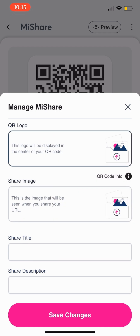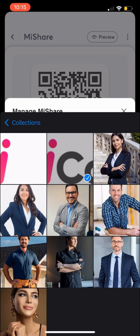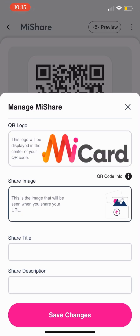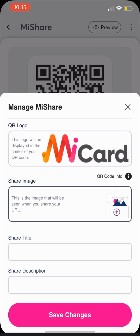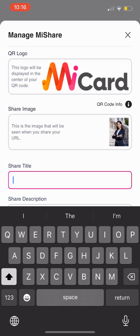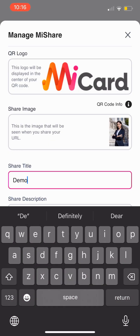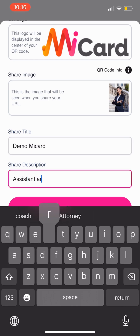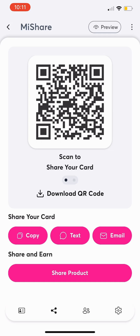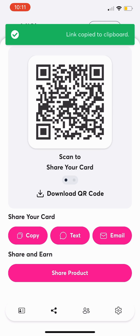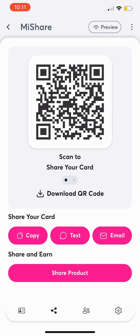Here you can upload your logo for your QR code. Next, add your sharing preview image. Then customize the title and description shown when you share your link. Once your preview is customized, start sharing. The first option is the Copy button — this copies your MyCard URL to your clipboard, which you can then paste anywhere, like social media, in a text message, or email.